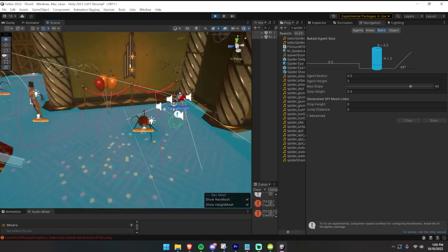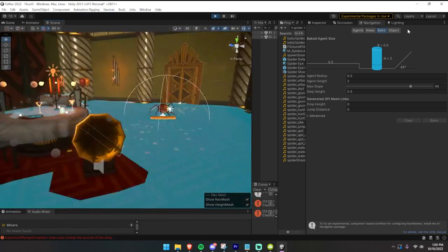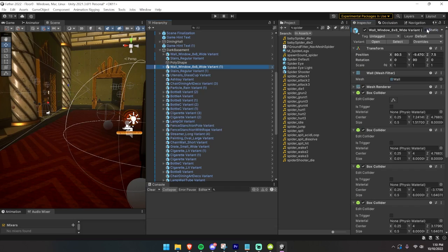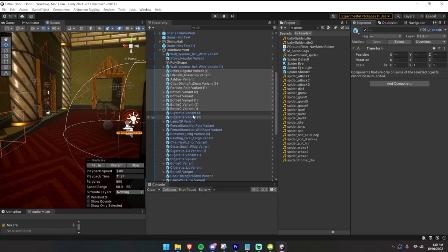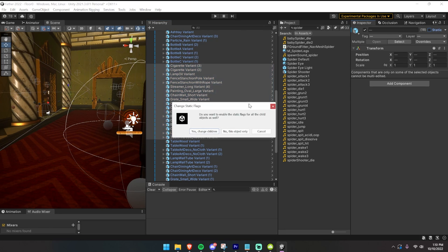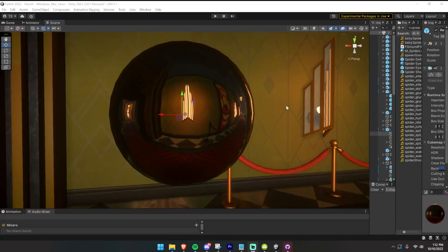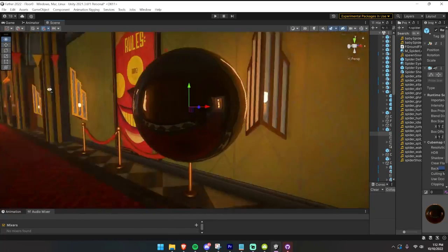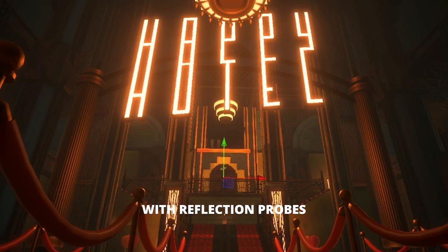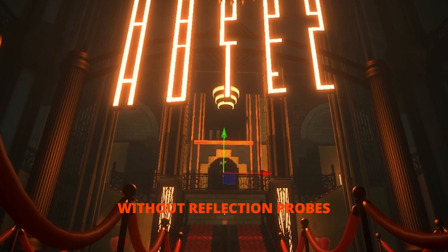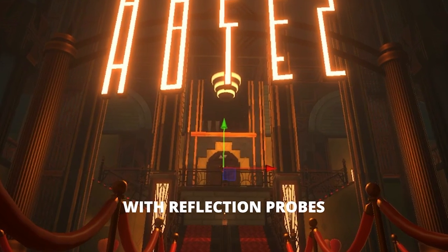So you've got baking the lighting, baking the nav mesh, occlusion culling, and marking objects as static — you have to go into every single object to figure out what's static and what's not. You also need to have reflection probes. If you have a metallic or reflective object, like this mug, it's not going to look right in the game if you don't have a reflection probe. A reflection probe just tells the surface what to reflect — by default it's going to reflect a skybox.